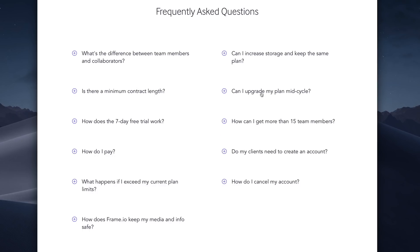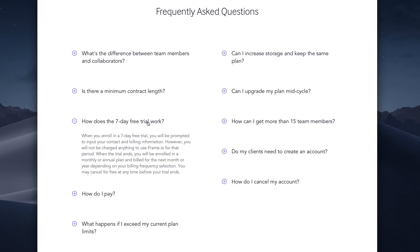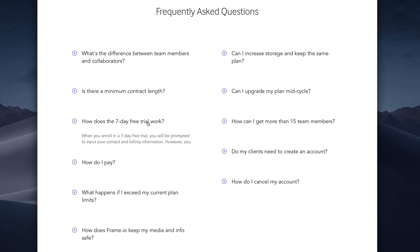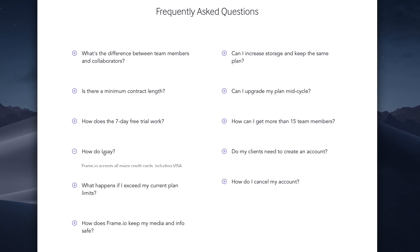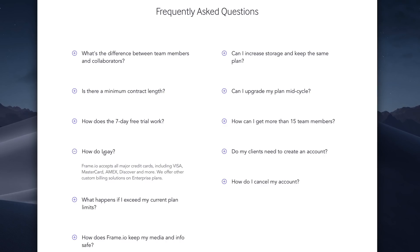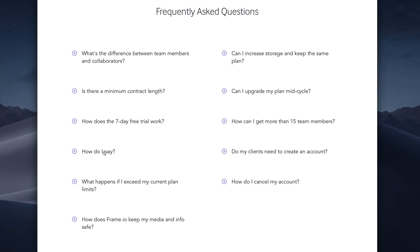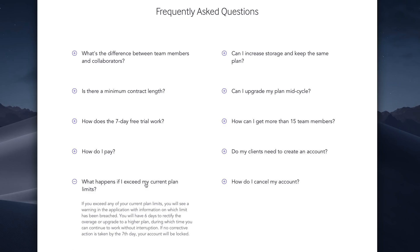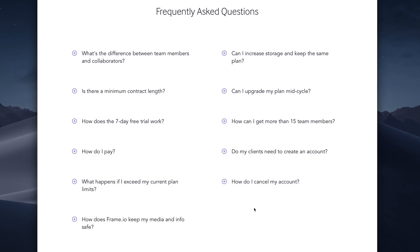If you exceed a plan limit, you'll see a warning and you'll have 6 days to fix the overage or upgrade. If you haven't addressed the overage after 7 days, your account will be locked. Once you've selected a plan and created an account, you can manage your account settings, which we'll tackle in the next lesson.